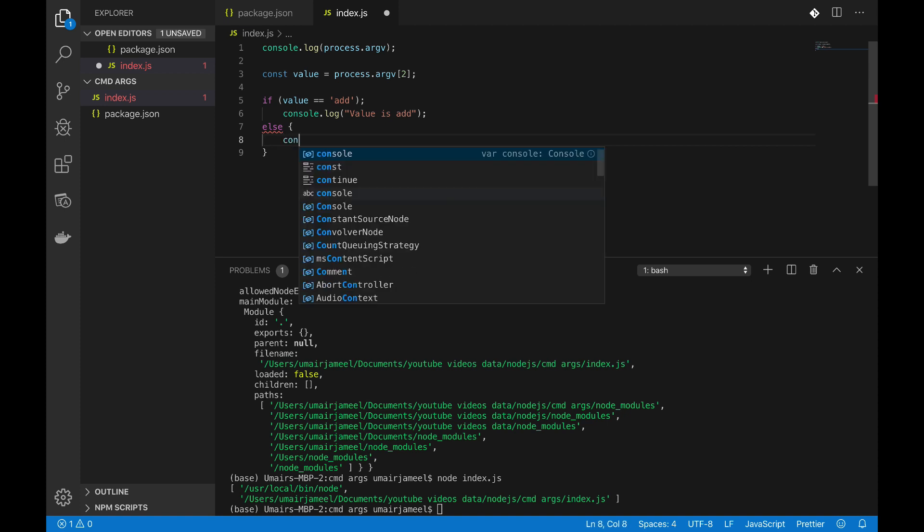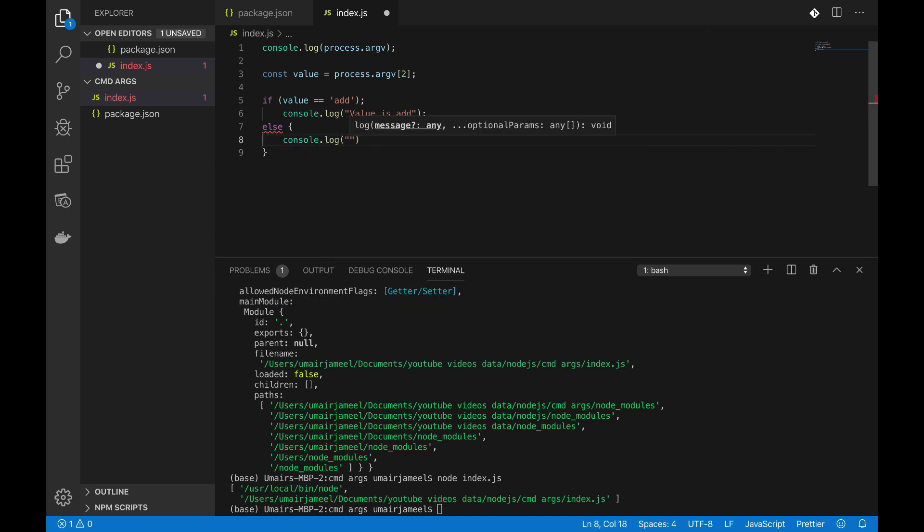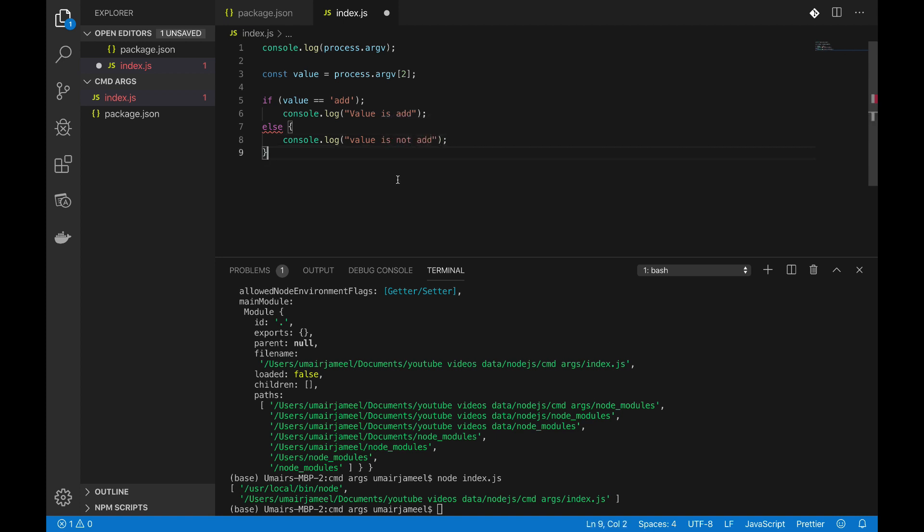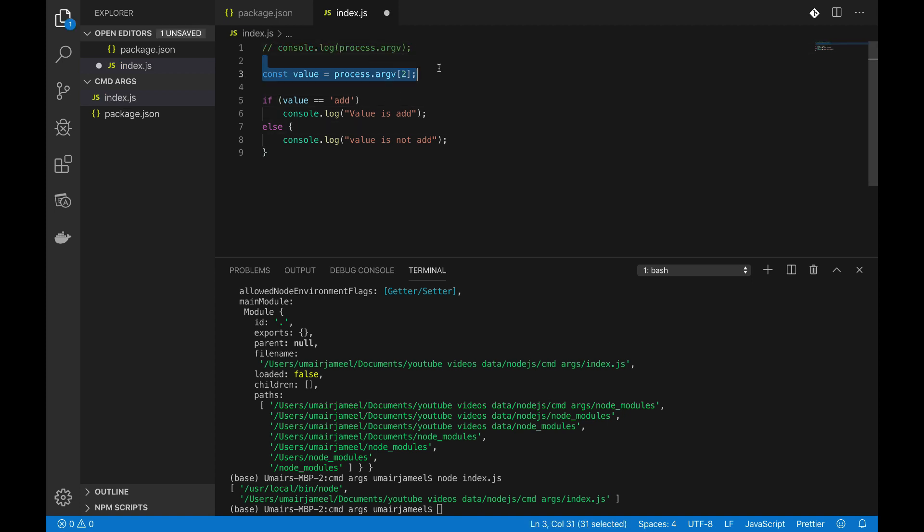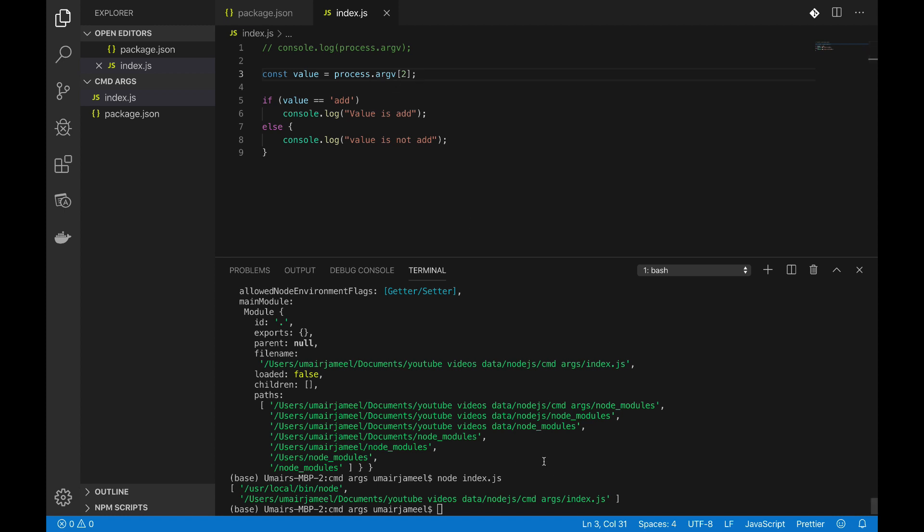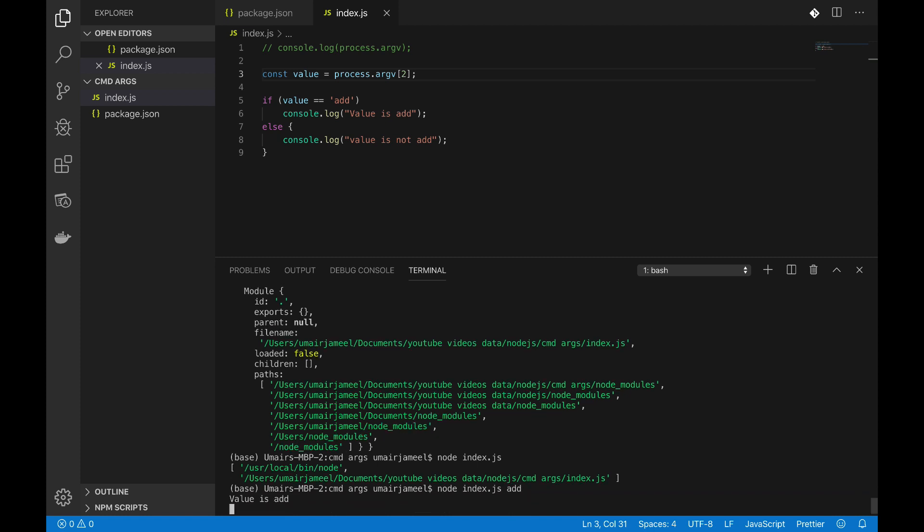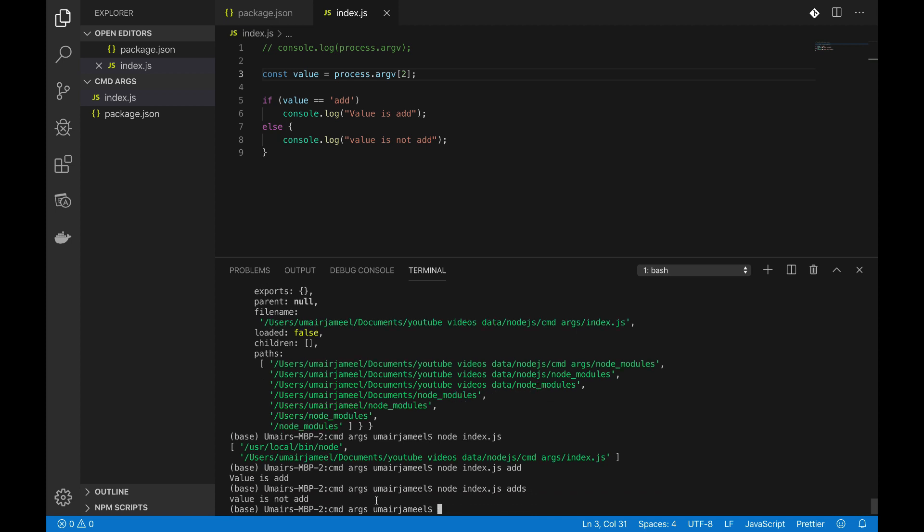Value is not add. Okay, so now let me remove the semicolon. Now what I'm going to do is I'm going to run it and I need to pass arguments. How can I pass it? The way I can pass is node index.js and space and I can simply pass add. So you can see it has printed out 'value is add'.